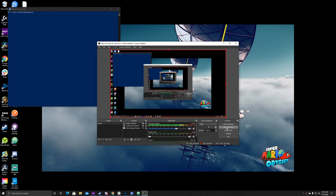If you're here, it means that you want to learn how to work with the Twitch API using Node.js. Games are cool and coding's cool, so let's hop right into it.